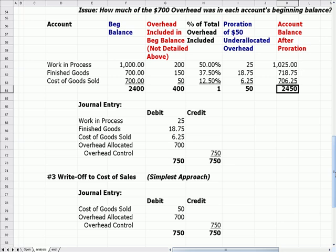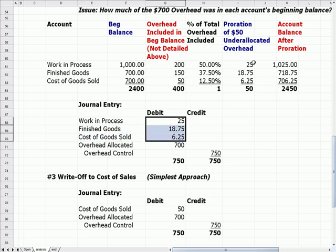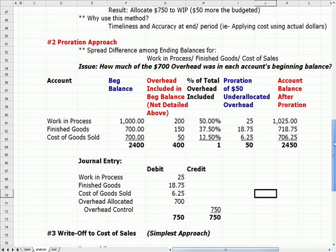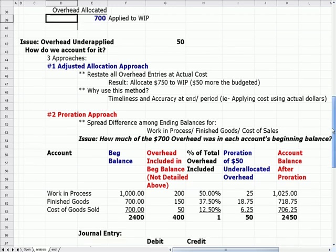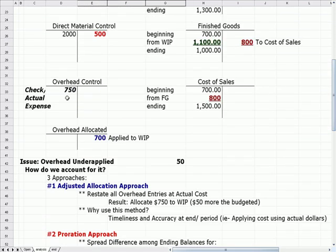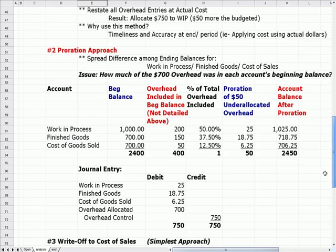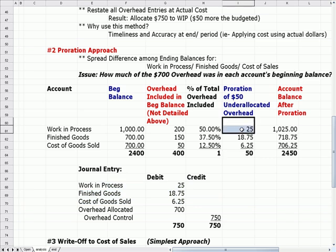The journal entry to allocate those dollars takes the three accounts and increases them by the prorated amounts. Overhead allocated would be debited to be reduced to zero, so we debit overhead allocated. The control account starts with a debit, so we would credit it to bring it to zero. Now we have debits that increase the cost to account for the $50 that we missed the first time through.